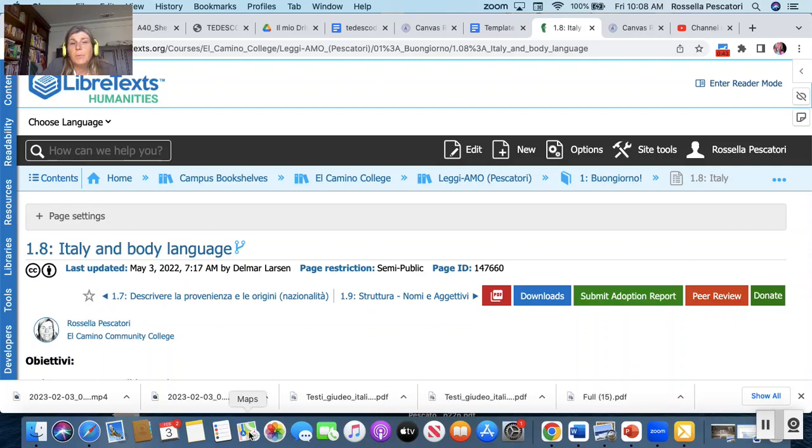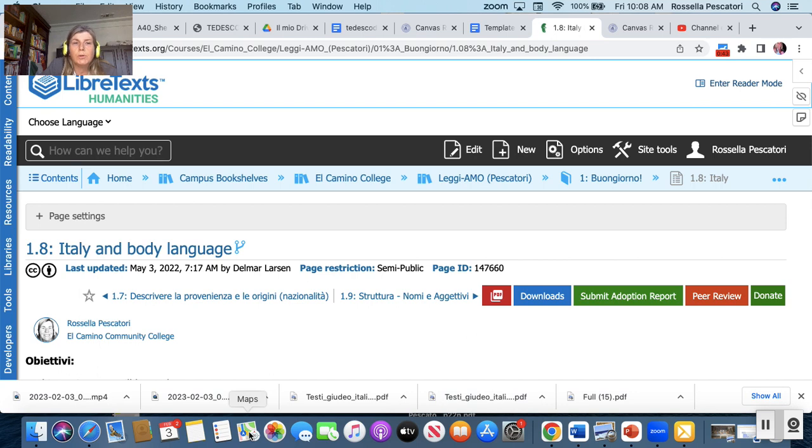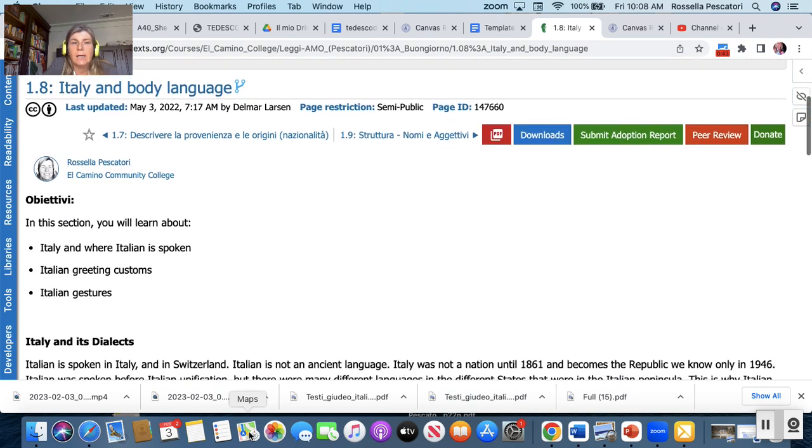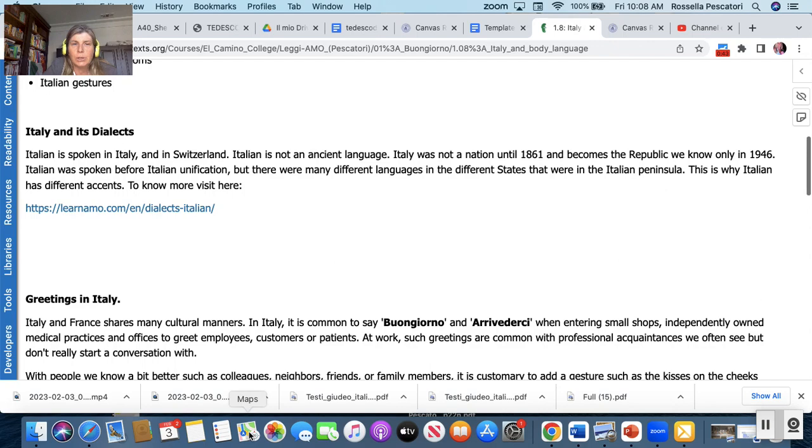Allora, il prossimo video, la prossima pagina con il video da guardare. So the next page with the video to watch is kind of culture things about the Italian modi language.